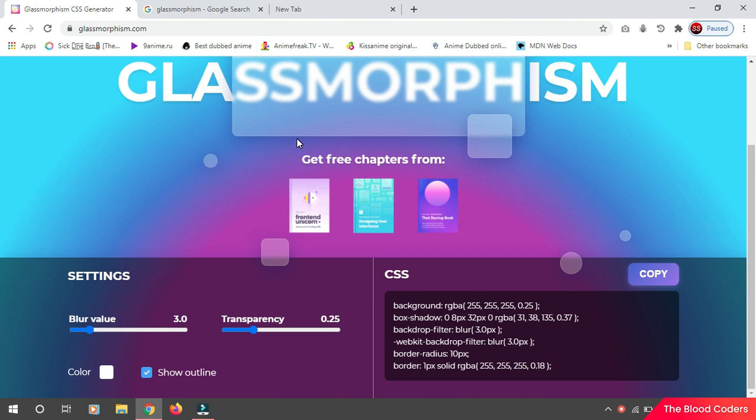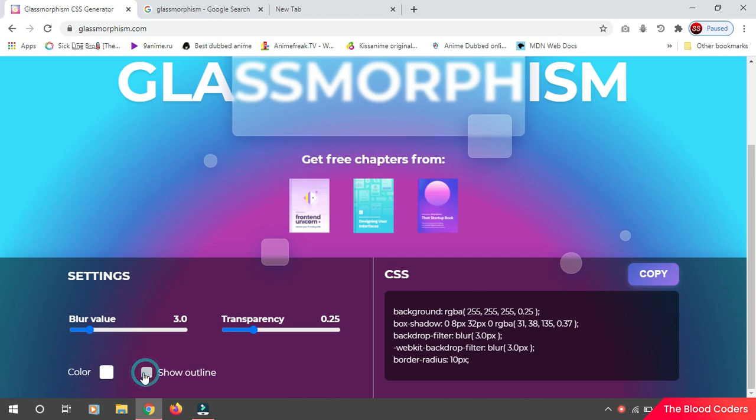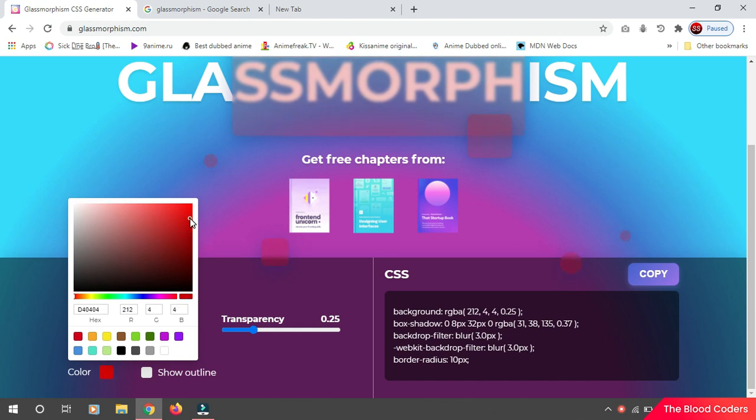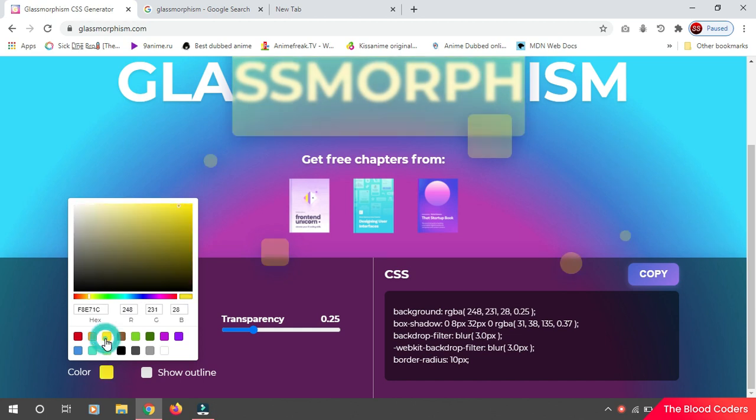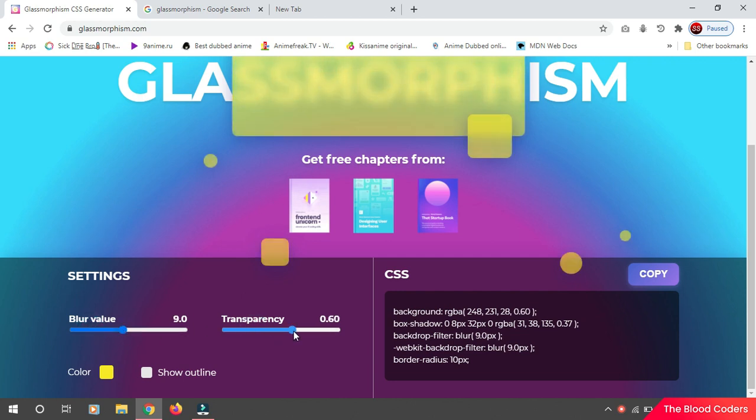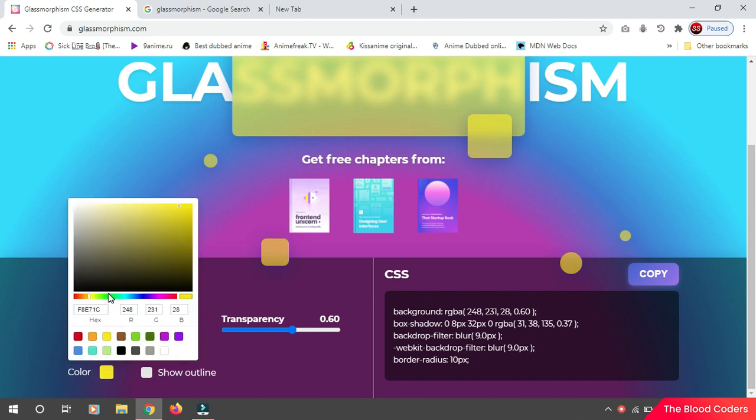And then you also have this color option, so you can make them red, you can make them yellow, whatever color you like. Let's increase the blur value a little bit, transparency as well.